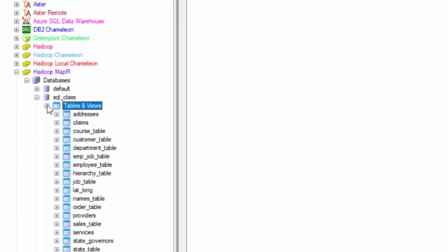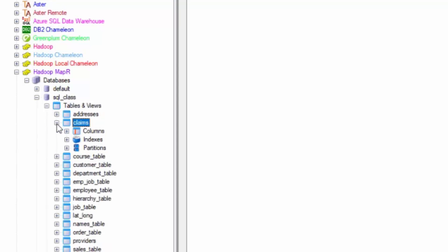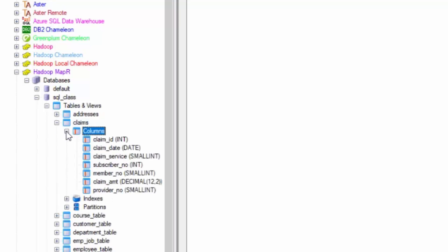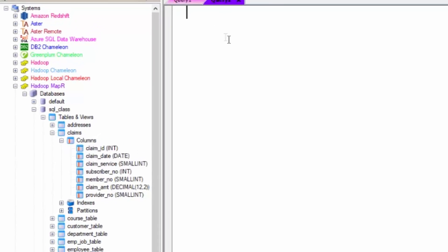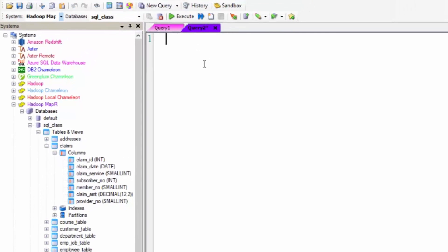I'm going to go to the claims table. You see the columns, the index, the partitions. There's all my columns. And of course, I can type in my SQL. It's going to give me a report.